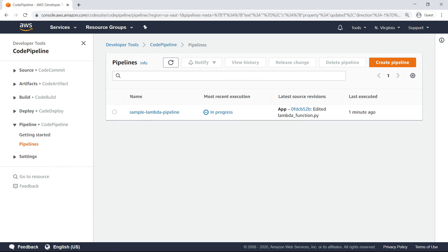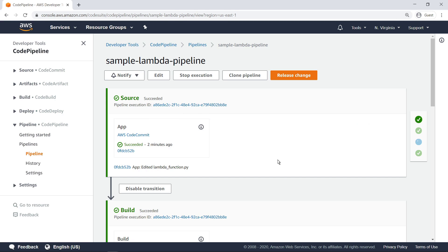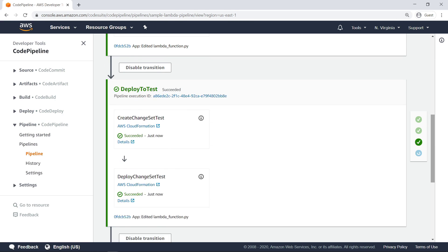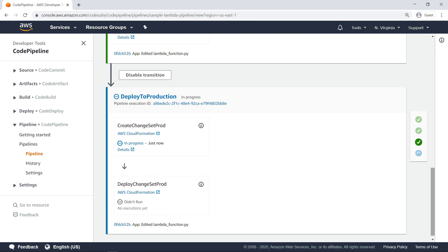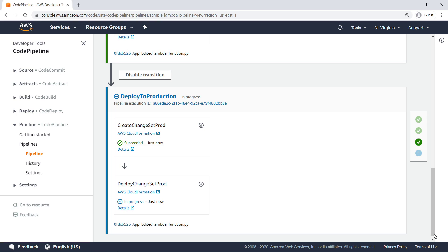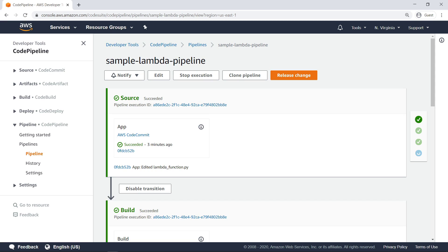In the tools account, you can see that the pipeline's execution status is In Progress. The pipeline has already pulled the newest code from the CodeCommit repository in the developer account, built the code with CodeBuild, and deployed the final staging build to the test account. Let's refresh the page to see it deploy to the production account.